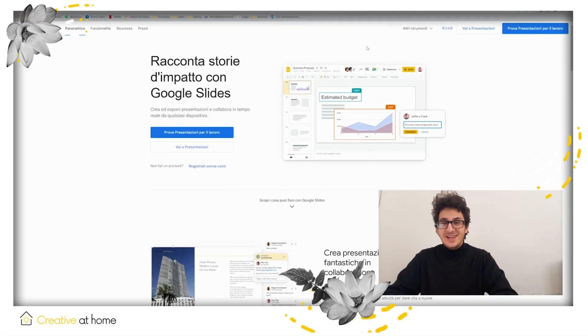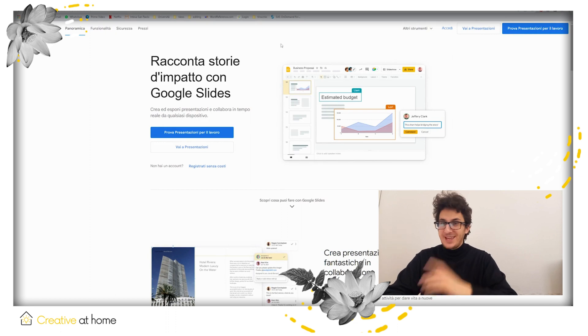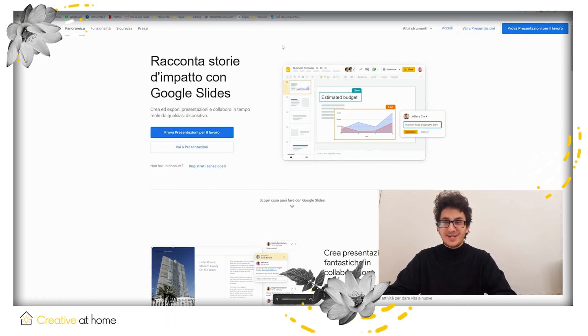Hi, my name is Eric. I'm from Creative at Home and today we're going to talk about Google Slides.